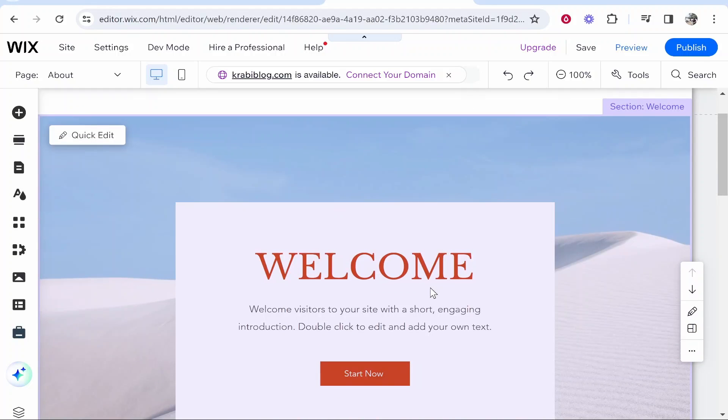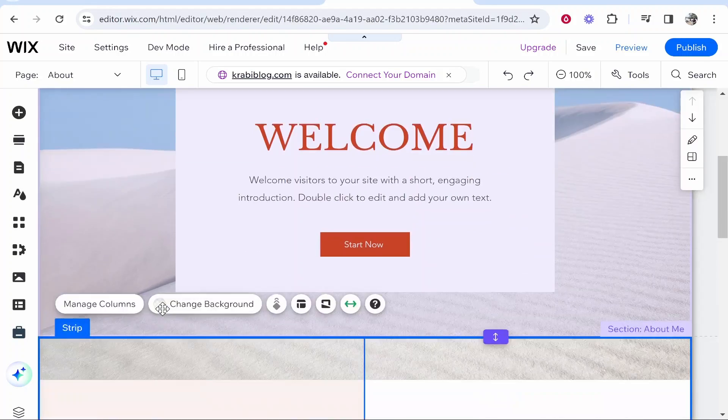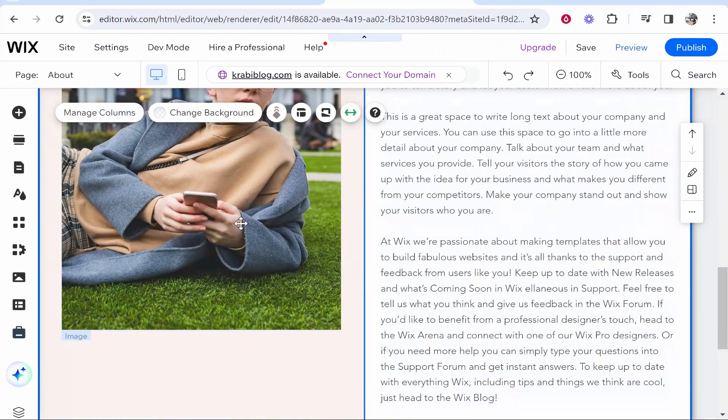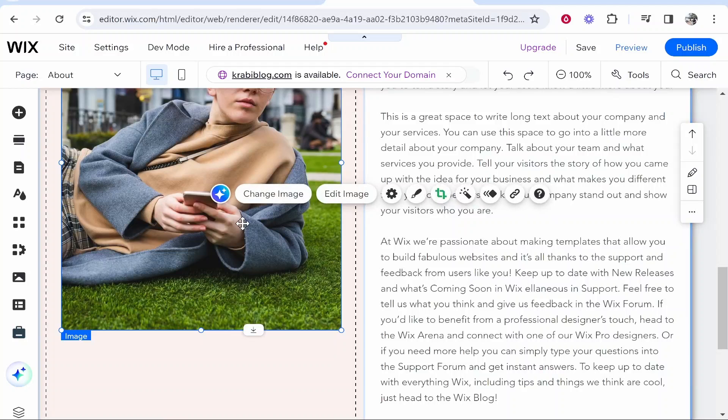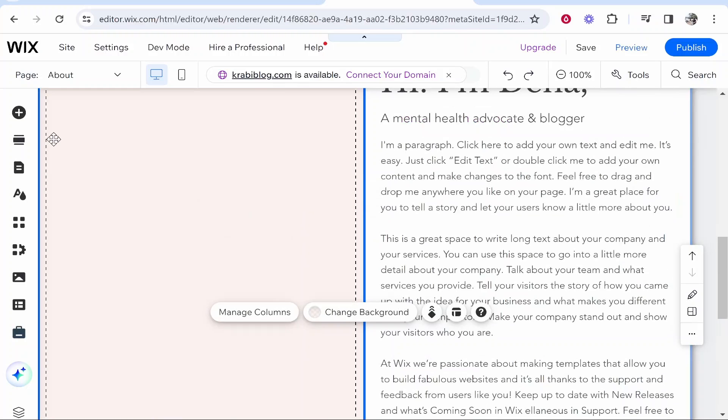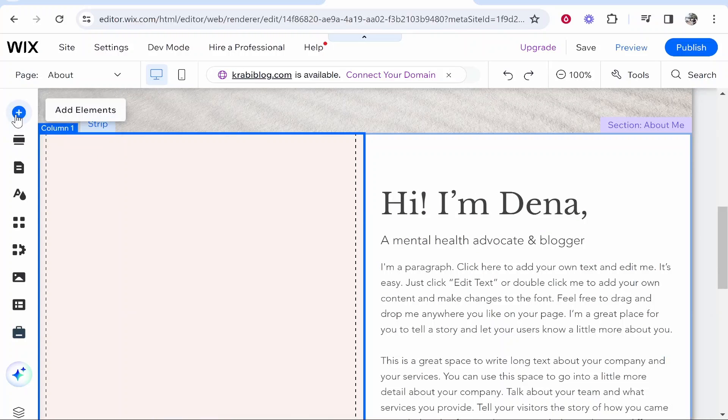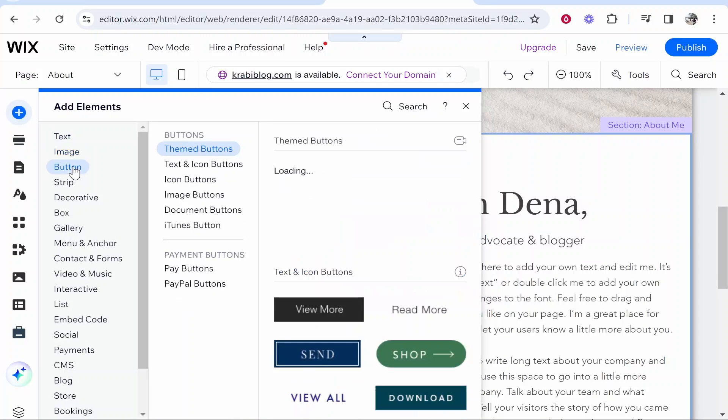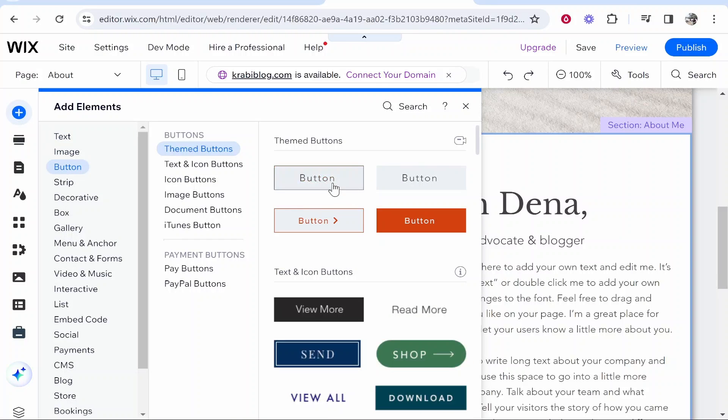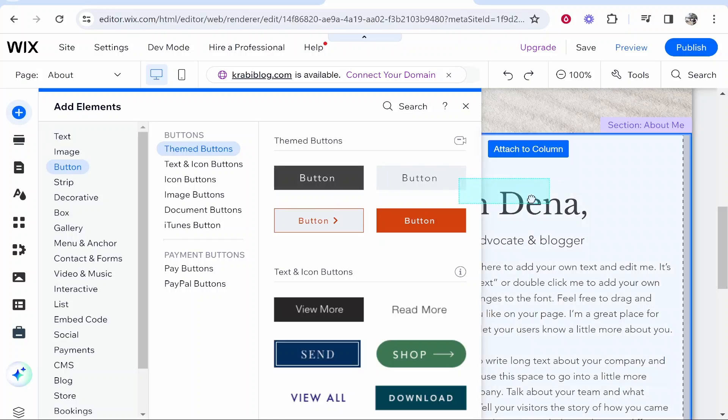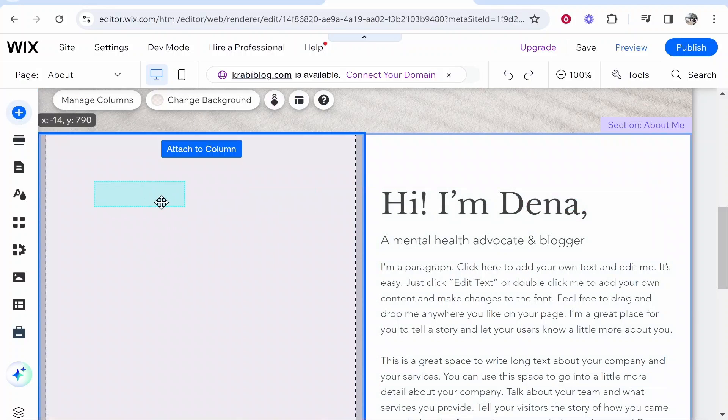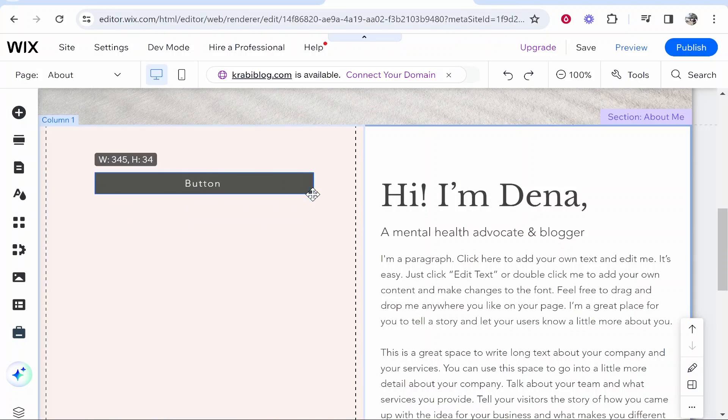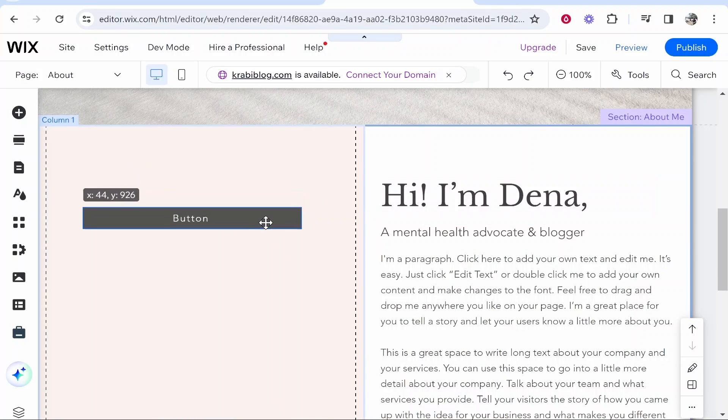Once you're inside the Wix editor you need to find either a button or some text which you can turn into a button. Maybe you want to add a button, so I'll just go ahead and get rid of this image. For the sake of the video we'll go add elements, we'll add a button, and I'll just drag on this button here.